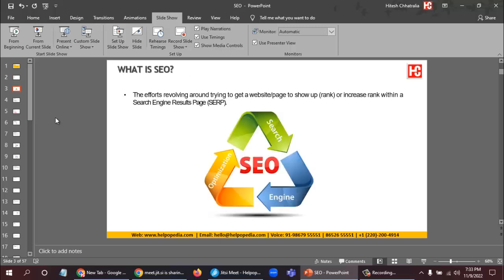To start with, what is search engine optimization? It's all the efforts that we make to rank our website and show up in search engines on the search engine results page. Basically, getting our website into search engine results when a person searches with a keyword — that process is called search engine optimization.